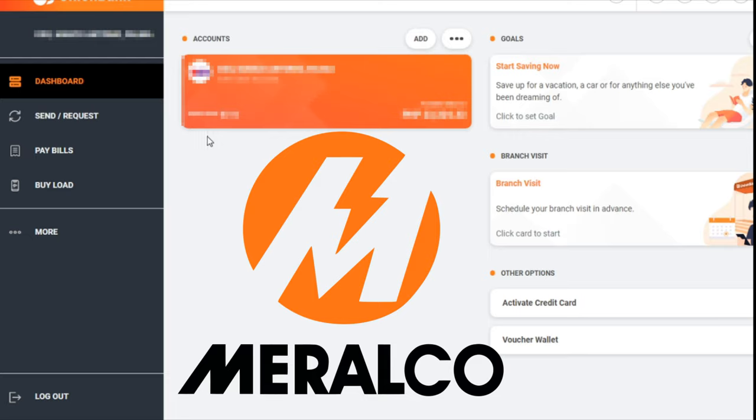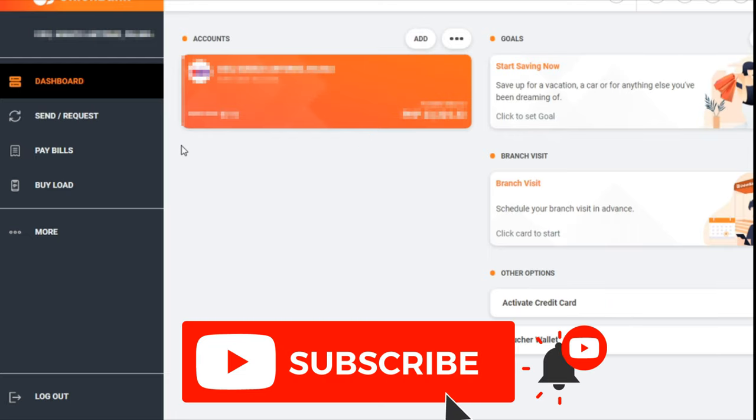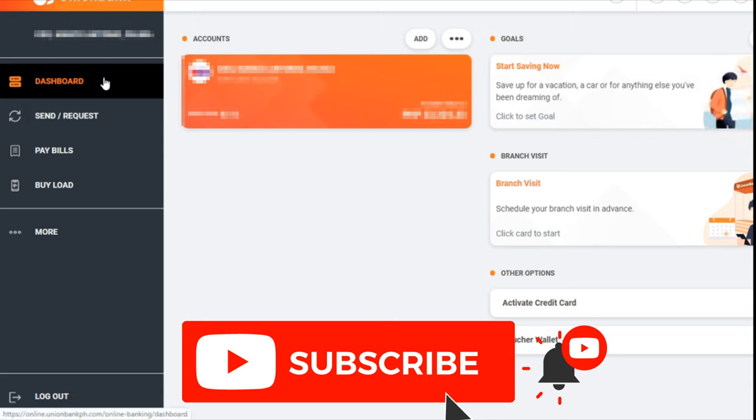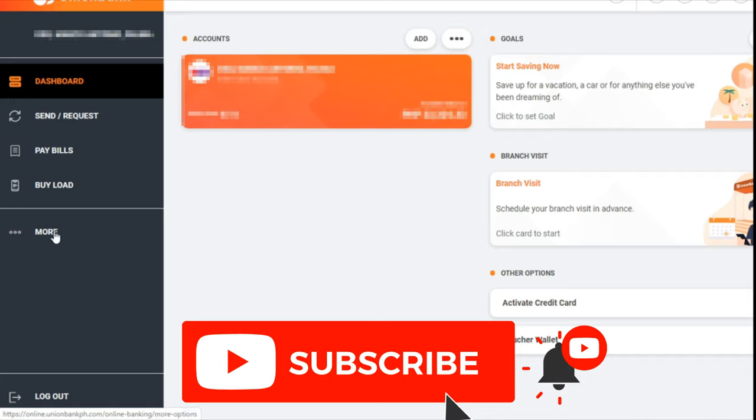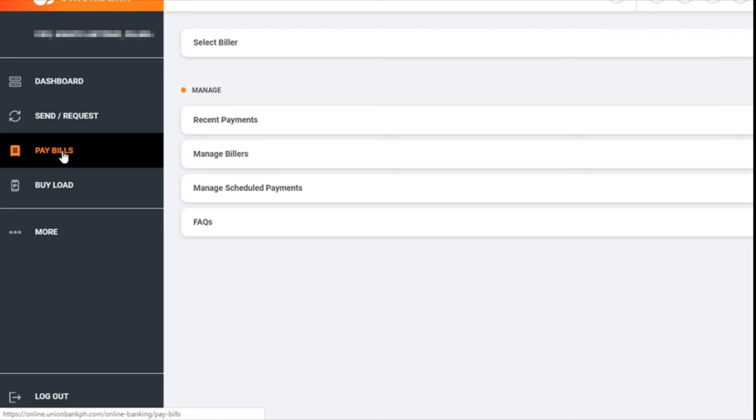Once you're logged into your Union Bank account online, you will see the dashboard with options: Send/Request, Pay Bills, Buy Load, and More. Select Pay Bills.